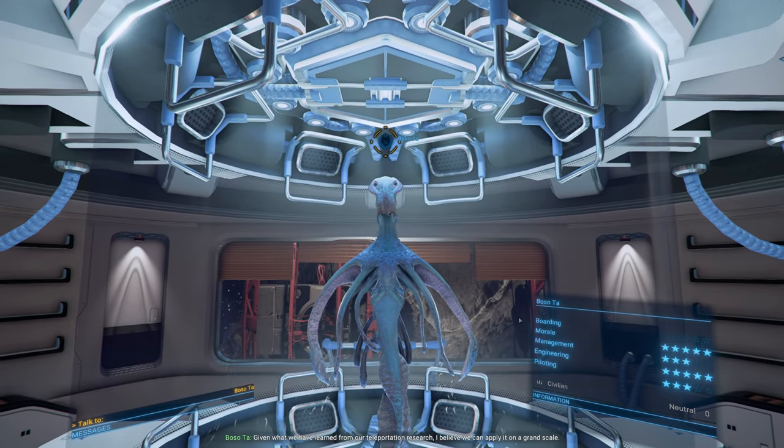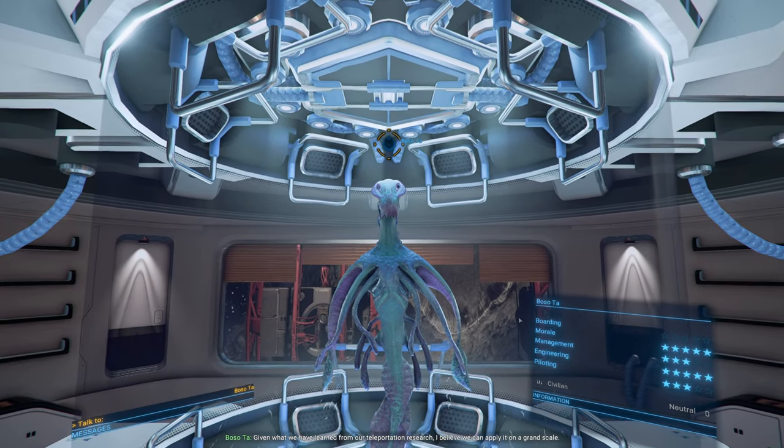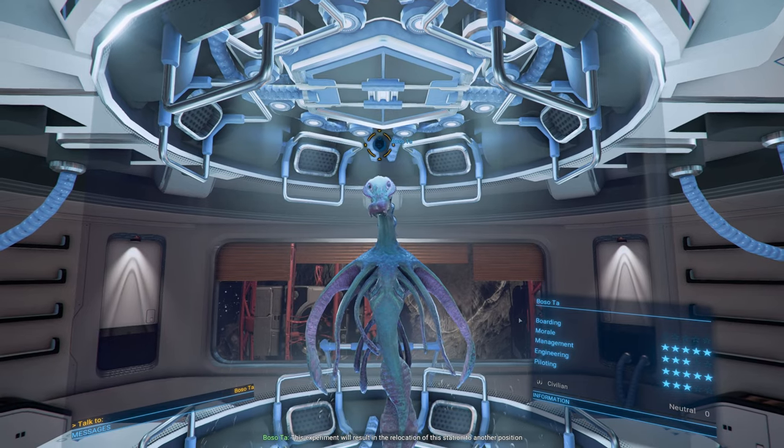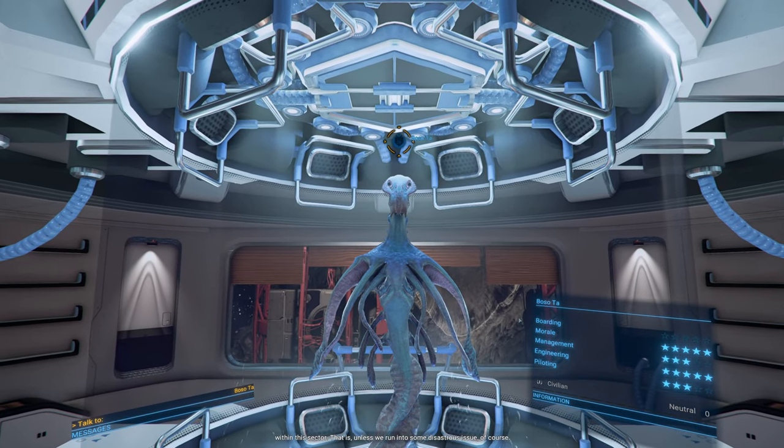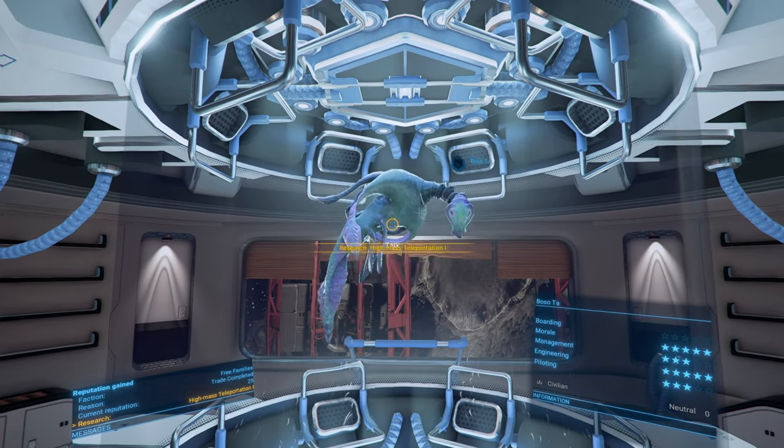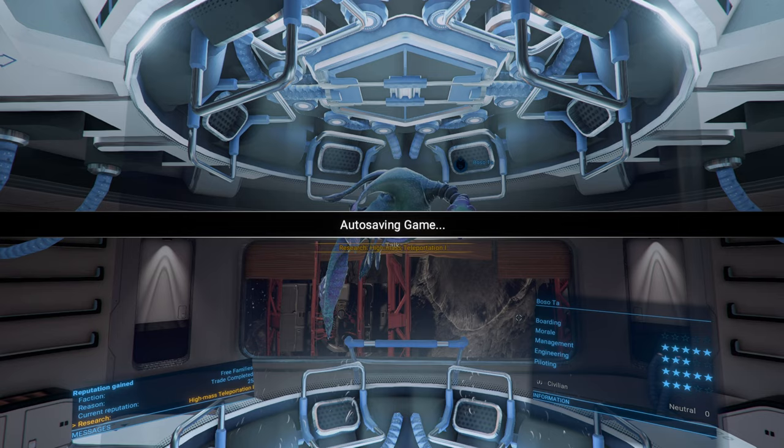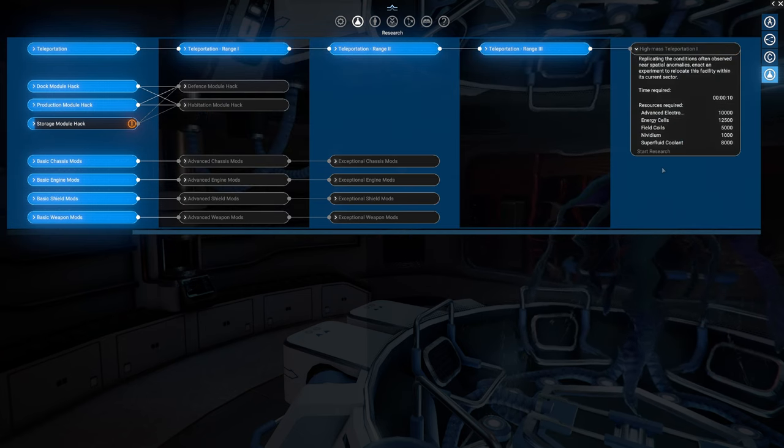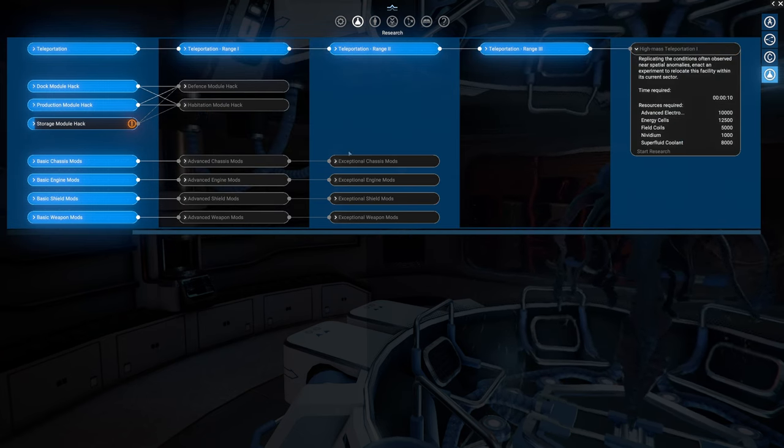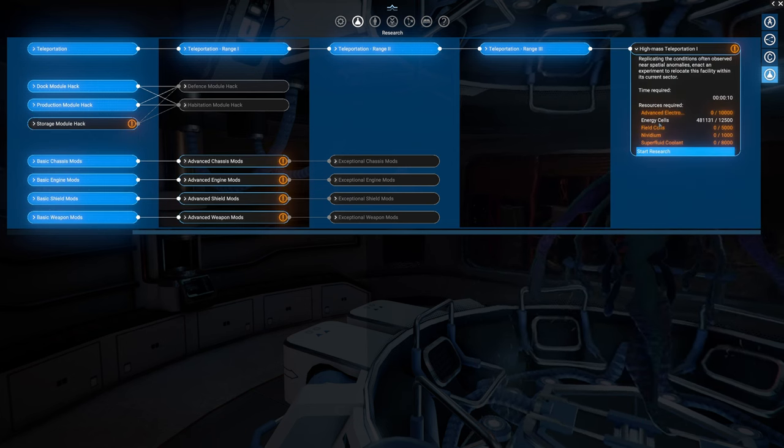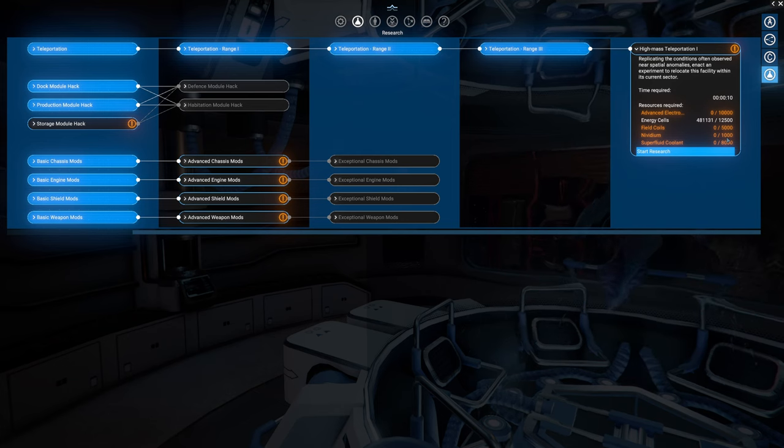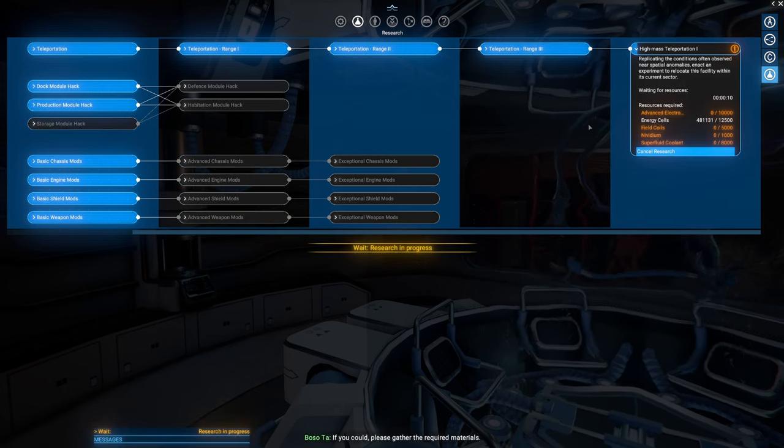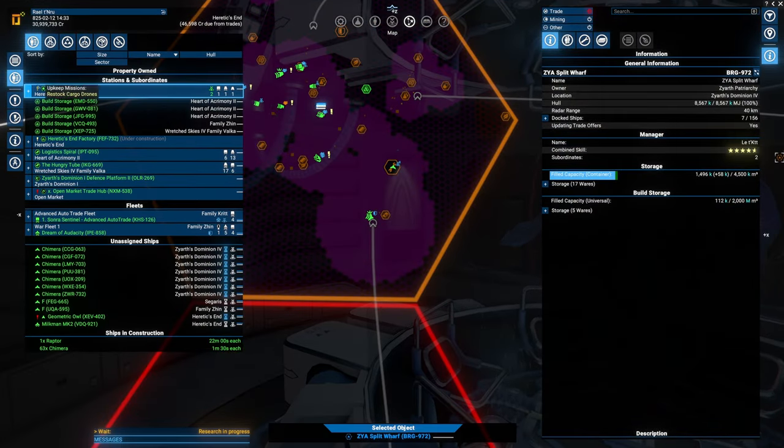You will find that a new item of research is available. Even with what we have learned from our teleportation research, I believe we can apply it on a grand scale. This experiment will result in the relocation of this station to another position within this sector. Why would I want to be in this sector? Why don't we teleport to some place that is actually useful?